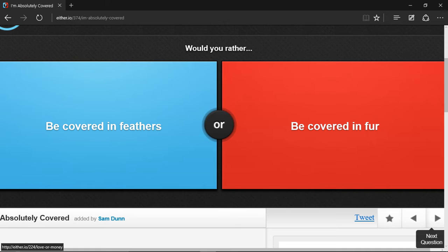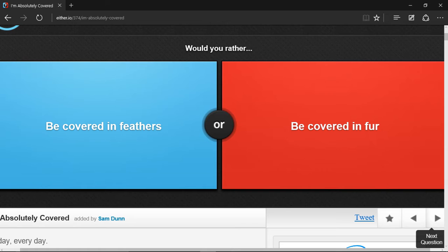Would you rather be covered in feathers or be covered in fur? Very interesting. If I had feathers, could I fly? That's the question. It's question of the day: if I had feathers, would I fly?